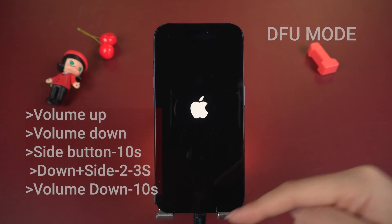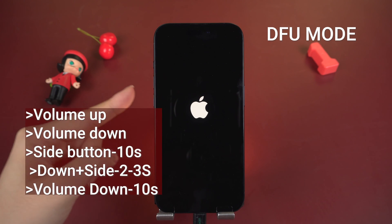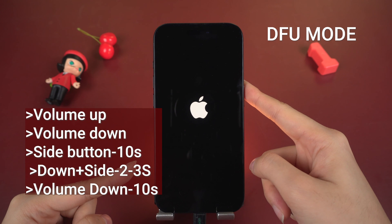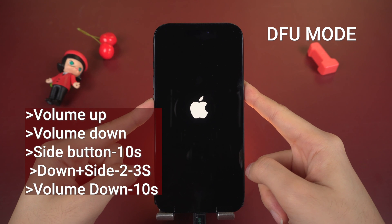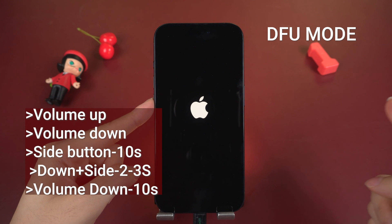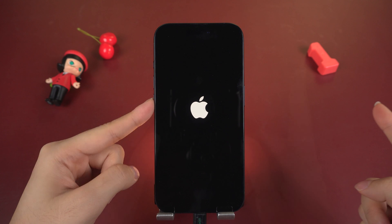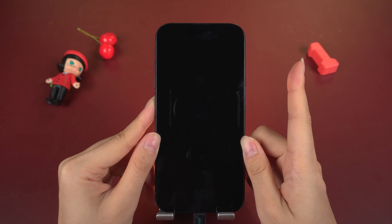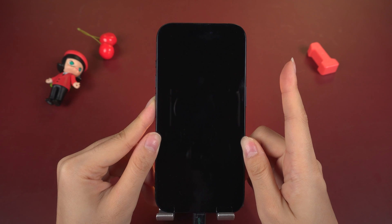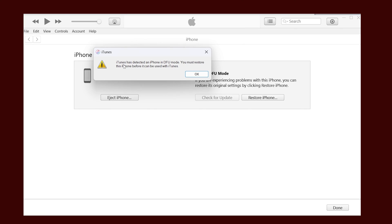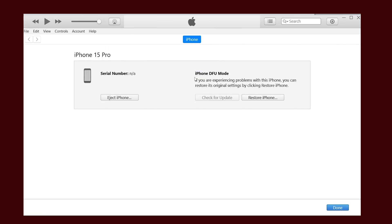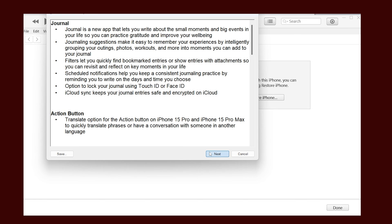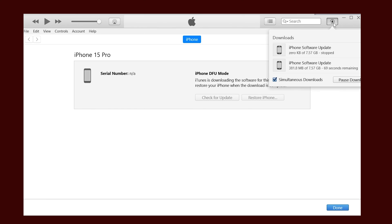Connect your iPhone to the computer. Press volume up, then volume down, then hold the side button for 10 seconds. Now press and hold the volume down button together for 2 to 3 seconds. Release the side button, but hold the volume down button for 10 seconds until iTunes recognizes your iPhone in DFU Mode. If you see a full black screen, then you are in DFU Mode. Hit OK, select Restore iPhone, and choose Restore and Update. Wait for the software extraction to complete, then it will start the Restore and Update process.